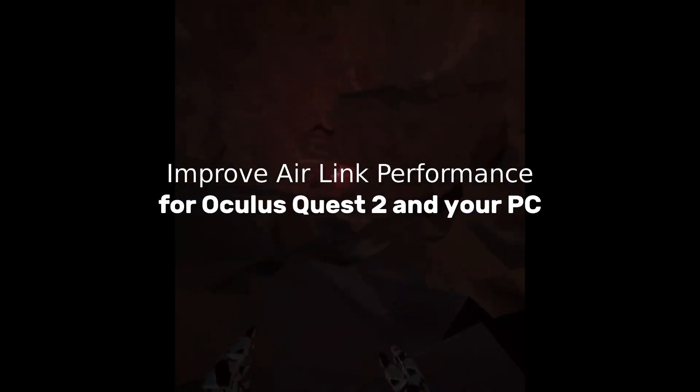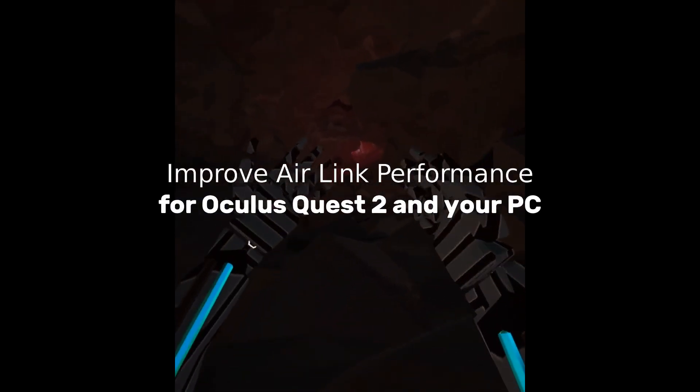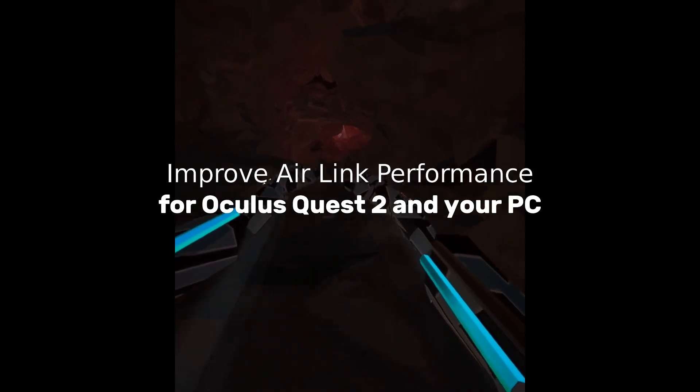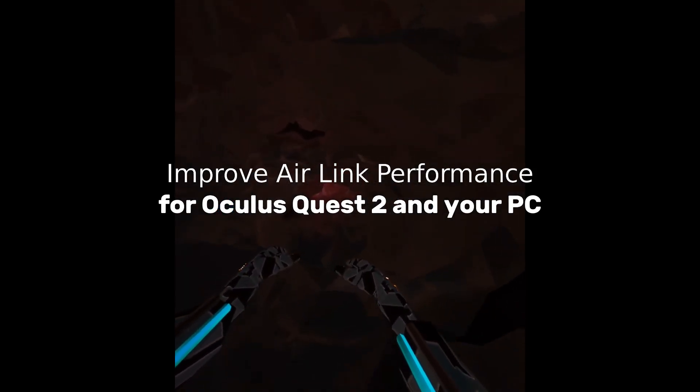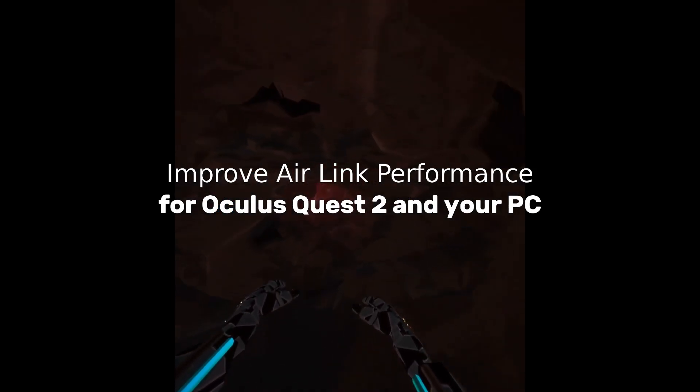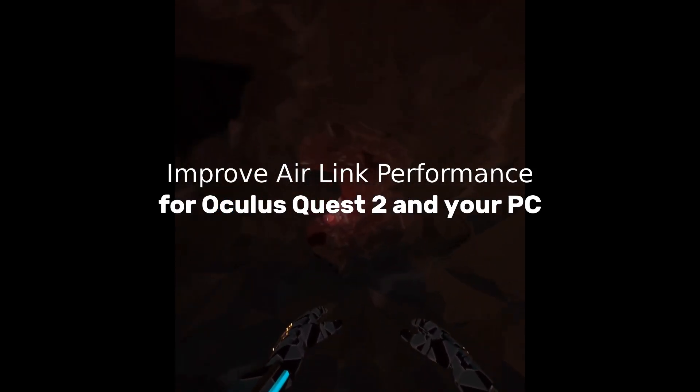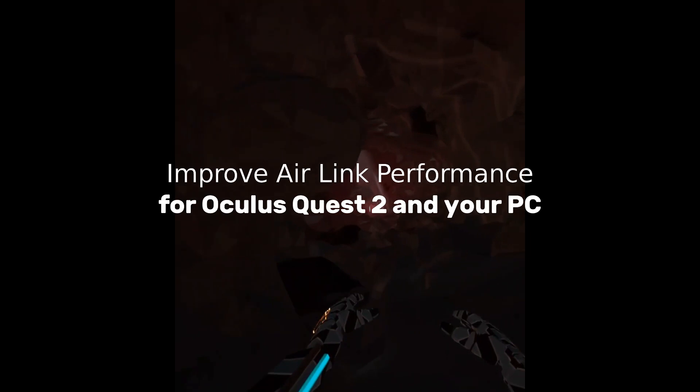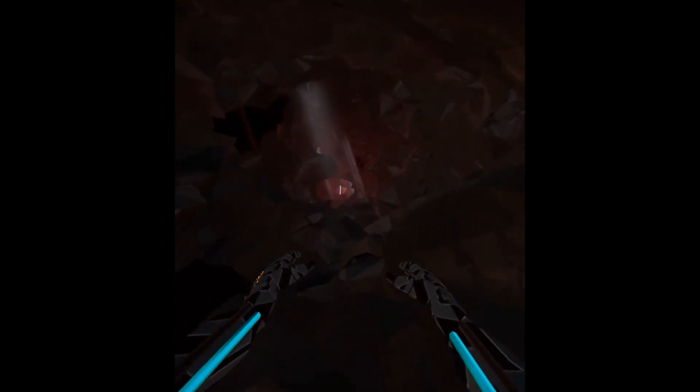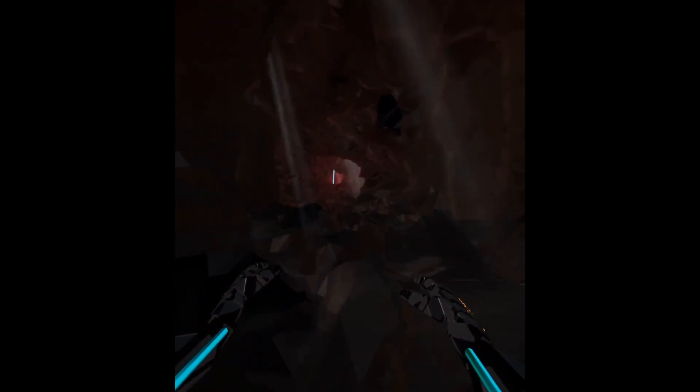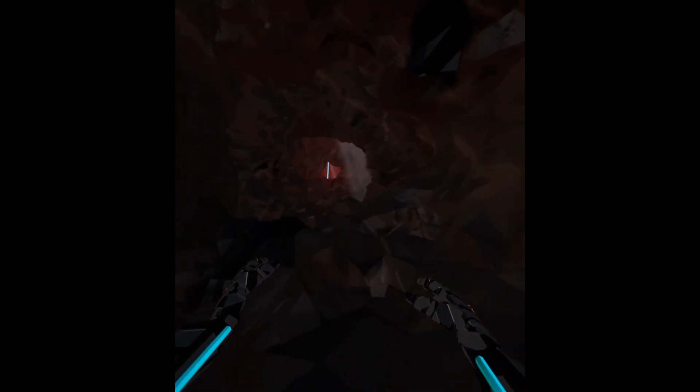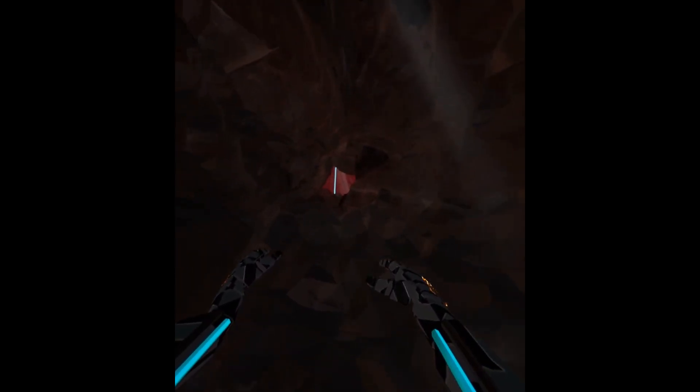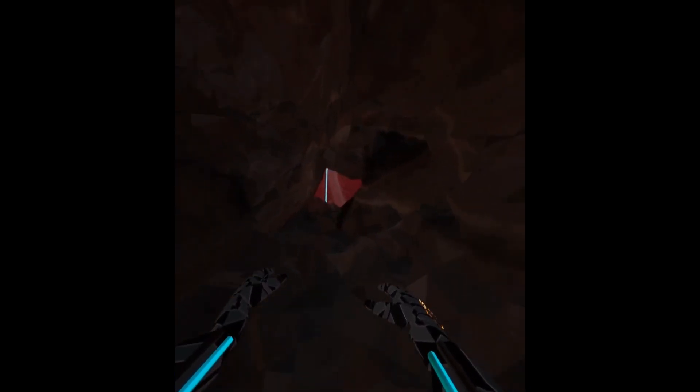Greetings friends and family, thanks for checking out this video on how to improve performance running Air Link for Oculus Quest 2. This video is for you if you're still encountering performance issues when connected to Air Link. Maybe my settings that I have on my laptop that I'll share with you guys will help you.